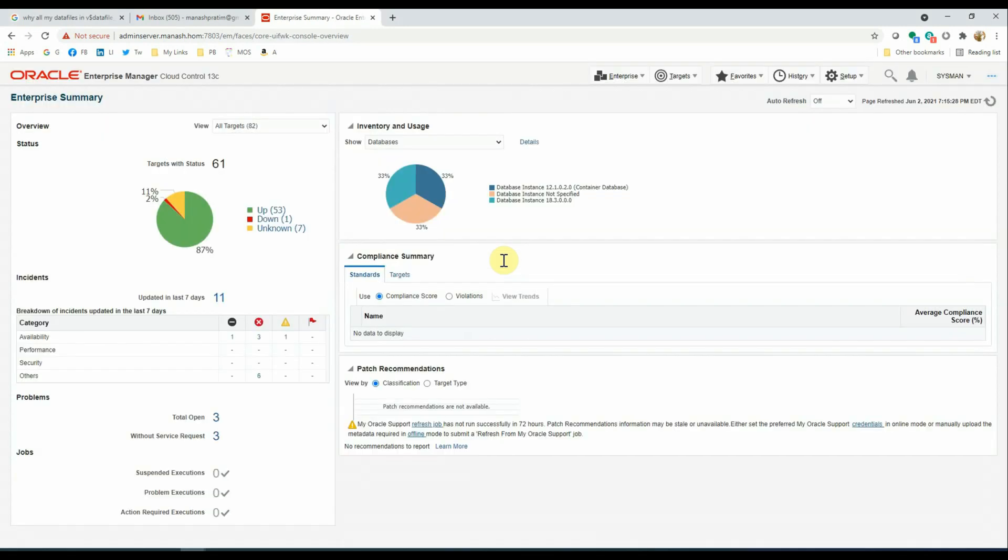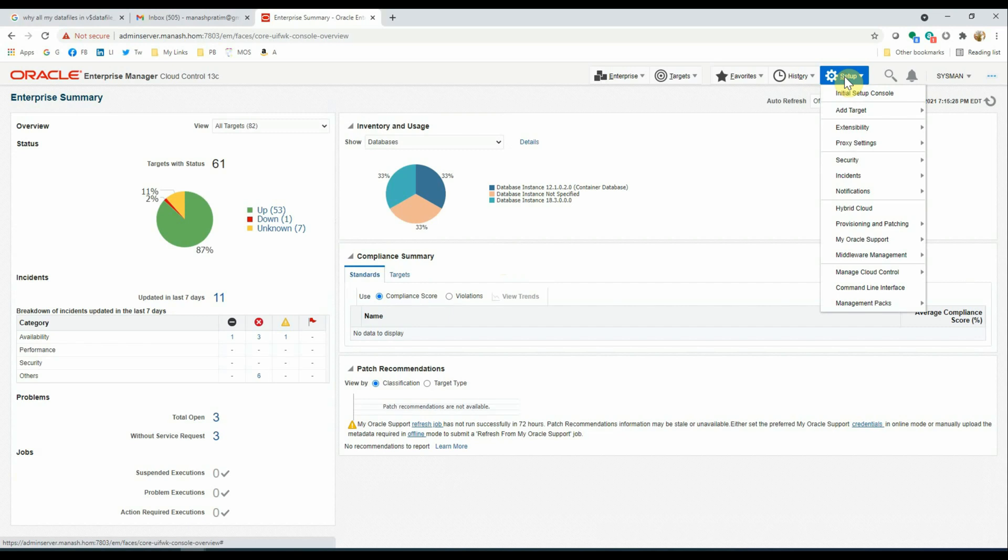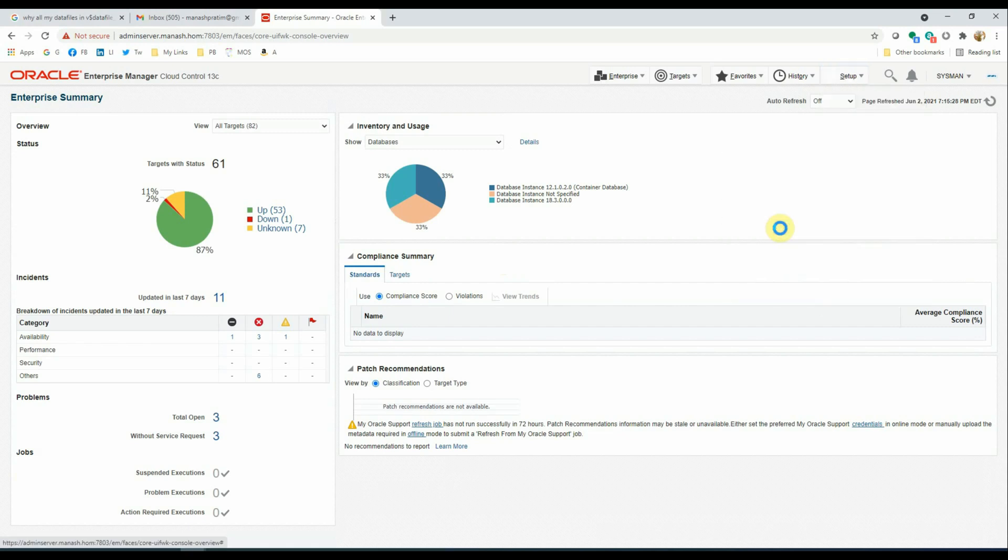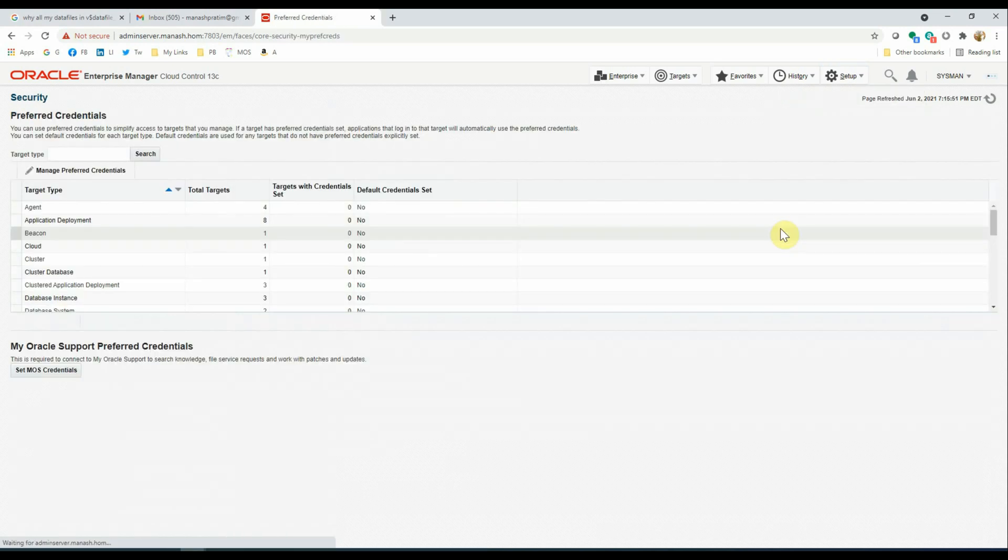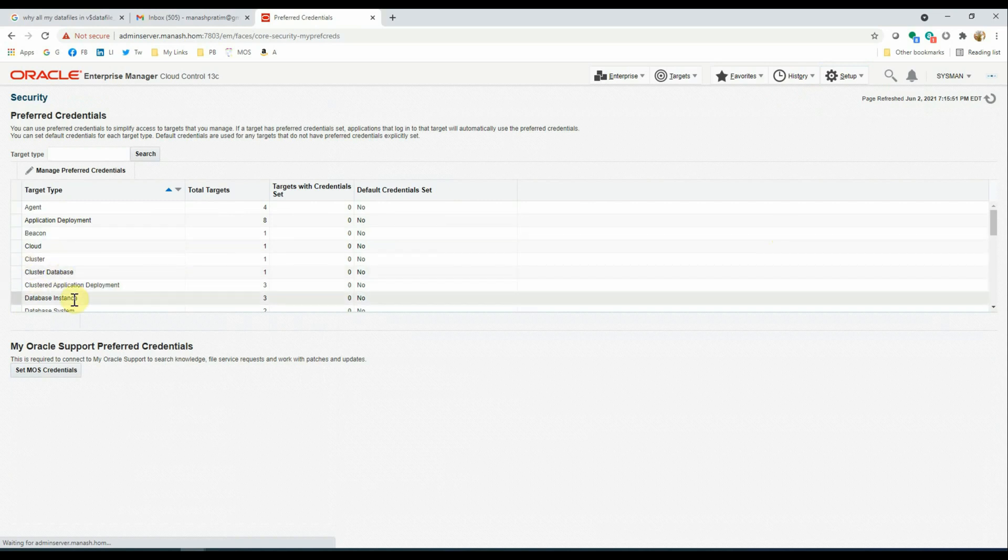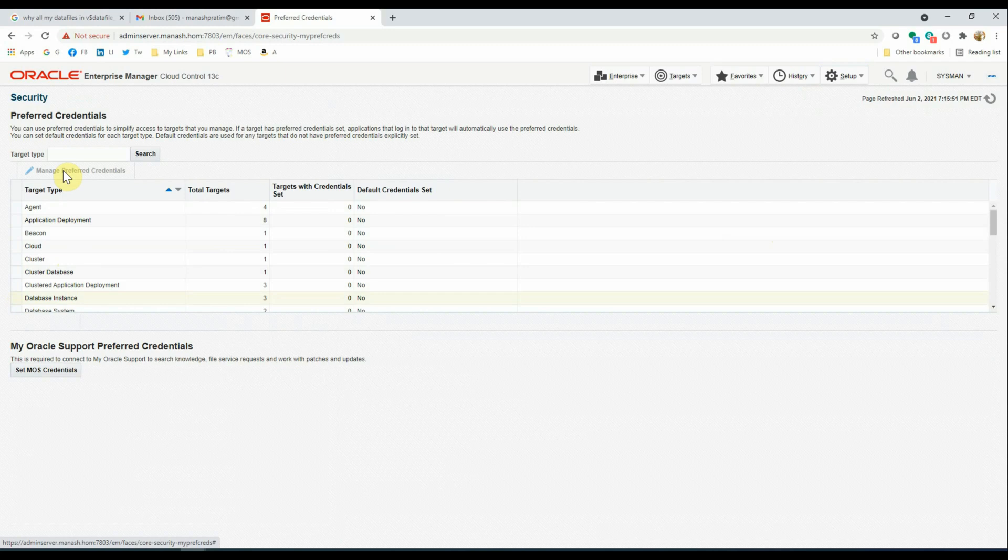Before you set up the restore validation job, make sure that the preferred credentials for the database targets have been set. To do that, we'll go to Setup, Security, Preferred Credentials. We'll select Database Instance, Manage Preferred Credentials.